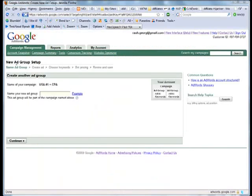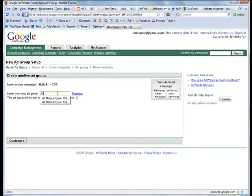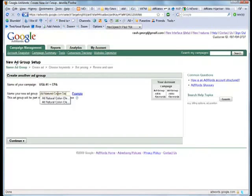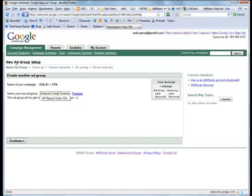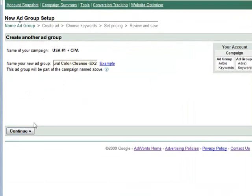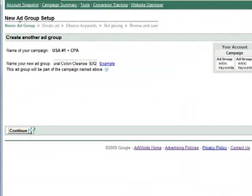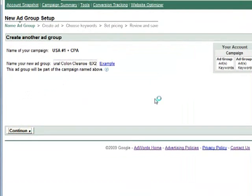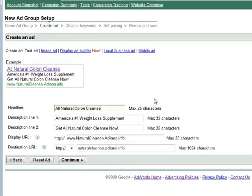Now, let's go to AdWords. I go to my AdWords account and I create a new ad group. In this case I want to test the keyword all natural colon cleanse. I write my ad as usual.